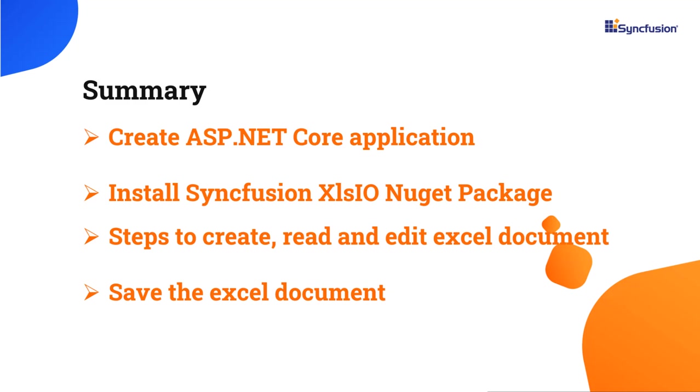In this video, I have shown you how to create an ASP.NET Core application, how to install the syncfusionxlsio.net Core NuGet package, and how to create, read, and edit Excel documents using the syncfusion Excel library.